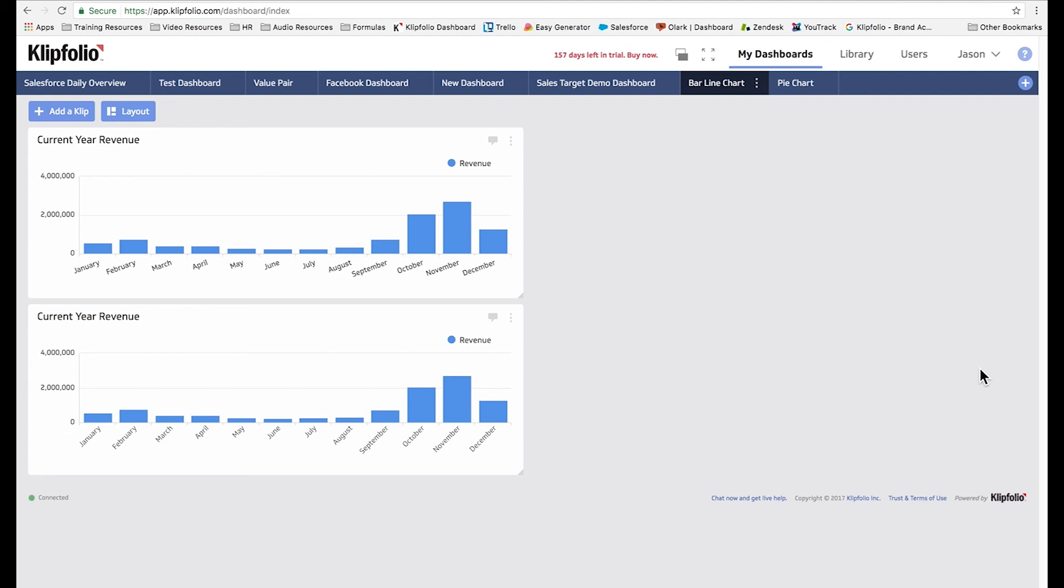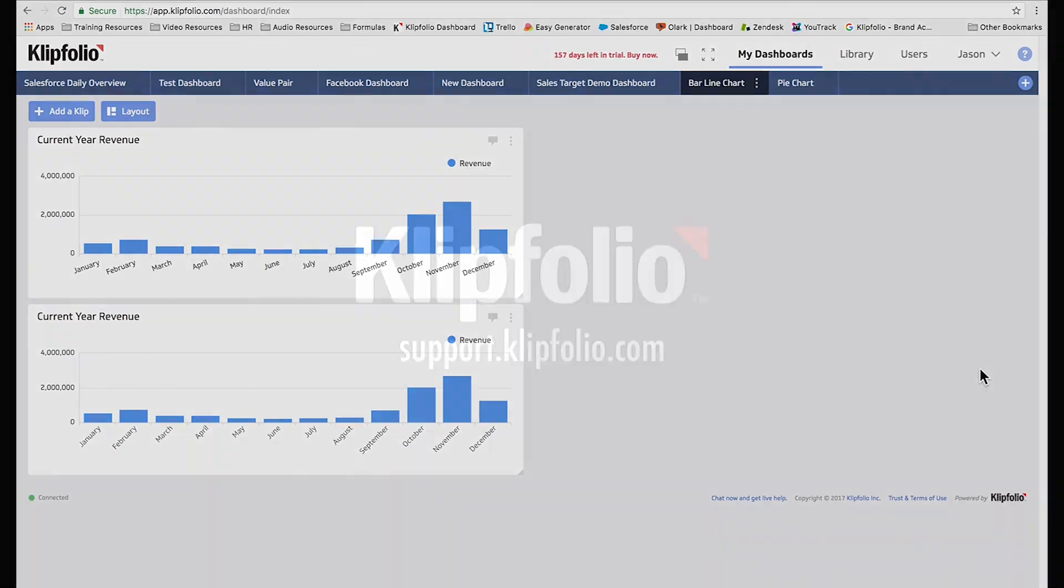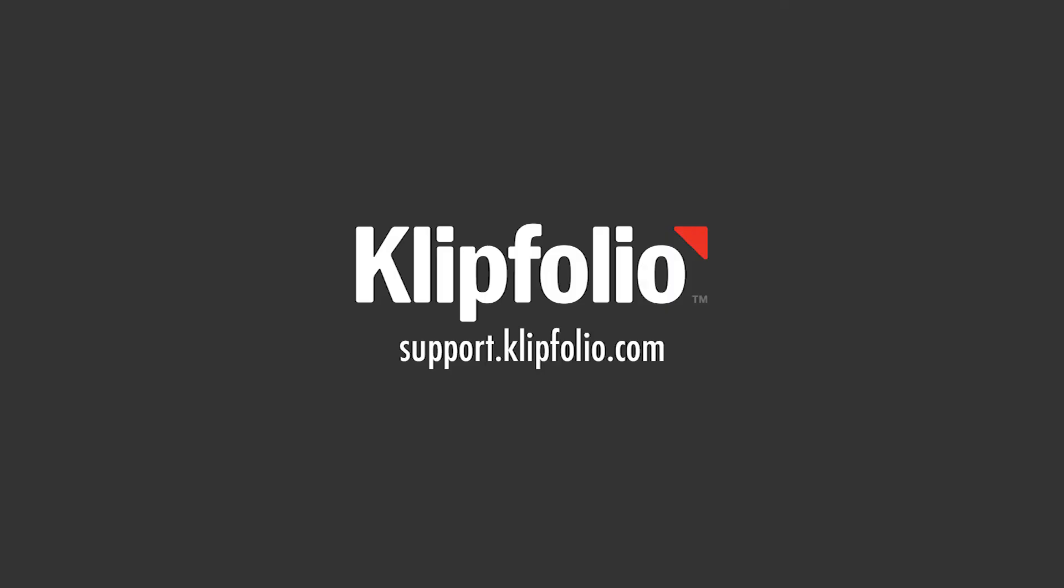And that ends our demo on the bar line chart. You can find more videos like this as well as our knowledge base and community forums at support.klipfolio.com.